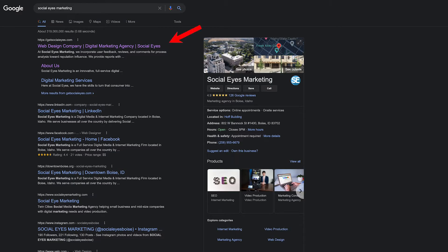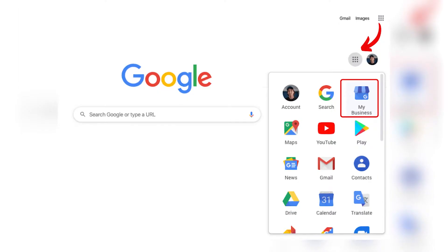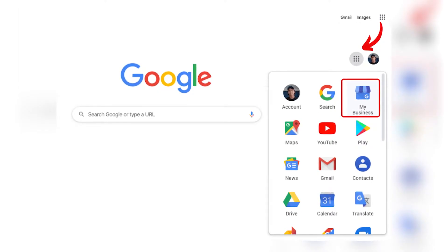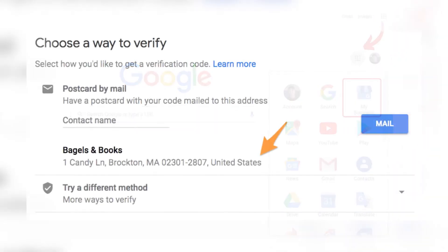The map display is impossible to miss, and it visually dominates the top of the search engine results when Google determines the search contains local intent. To be found in Google Maps, your business must have a Google My Business profile, otherwise known as GMB.